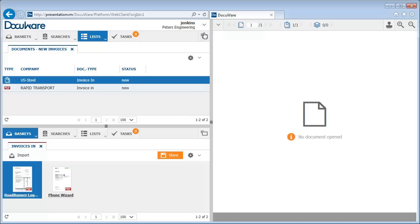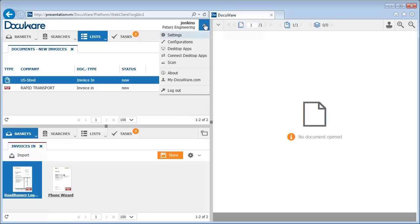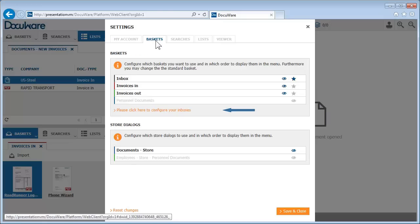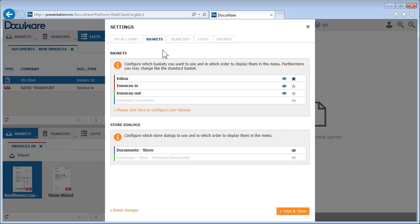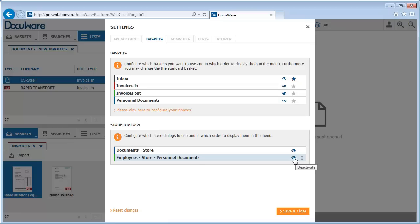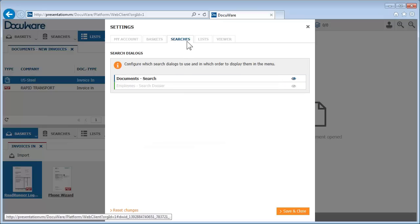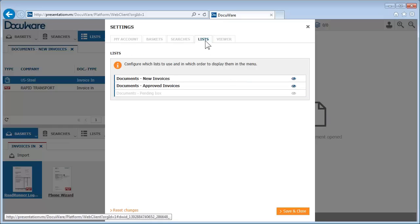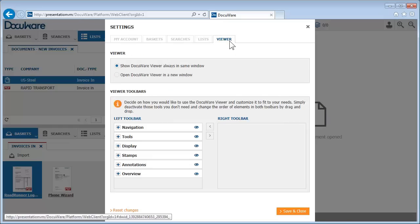You'll find many more settings to make life easier for you in the main menu. You can set or change your DocuWare language, or configure more baskets, and set which baskets and store dialogs are enabled, or which search dialogs and lists appear in your user interface. And of course, you're always free to change the viewer as your needs change, so everything is comfortable and convenient for you.